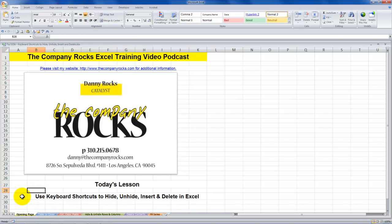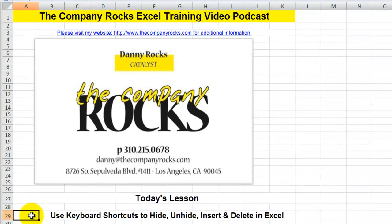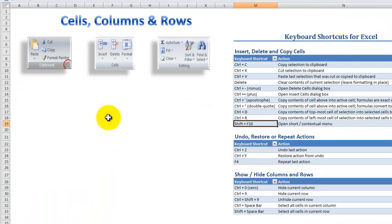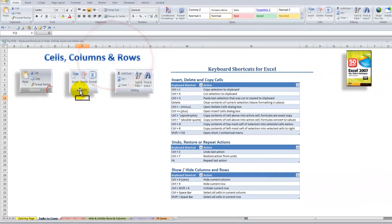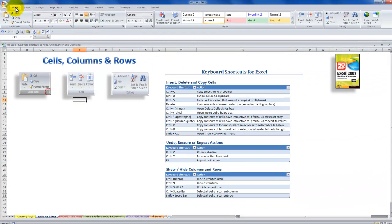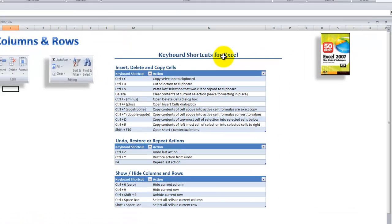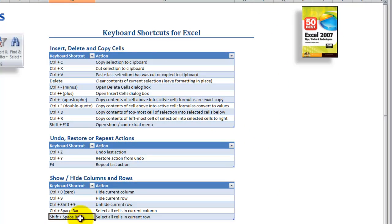Hello and welcome back to Tips and Time Savers. I'm Danny Rocks, and as I continue my series of tutorials demonstrating how to use keyboard shortcuts in Excel, in today's lesson I'm going to place the focus on keyboard shortcuts we can use rather than reaching for our mouse for the commands in the cells group. The cells group is found on the Home tab of the ribbon in Excel 2007-2010. The commands we're going to use keyboard shortcuts for involve columns and rows and later on individual cells or ranges of cells.